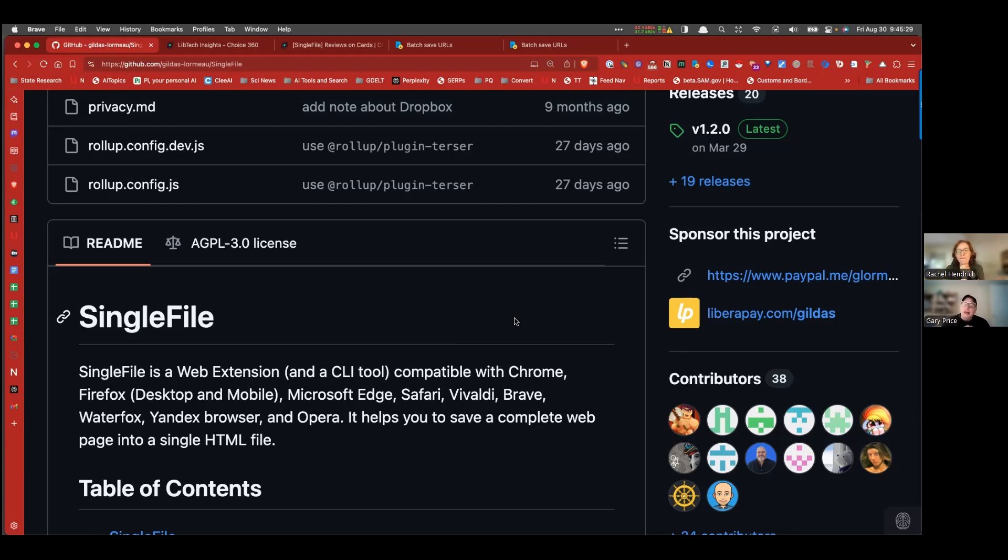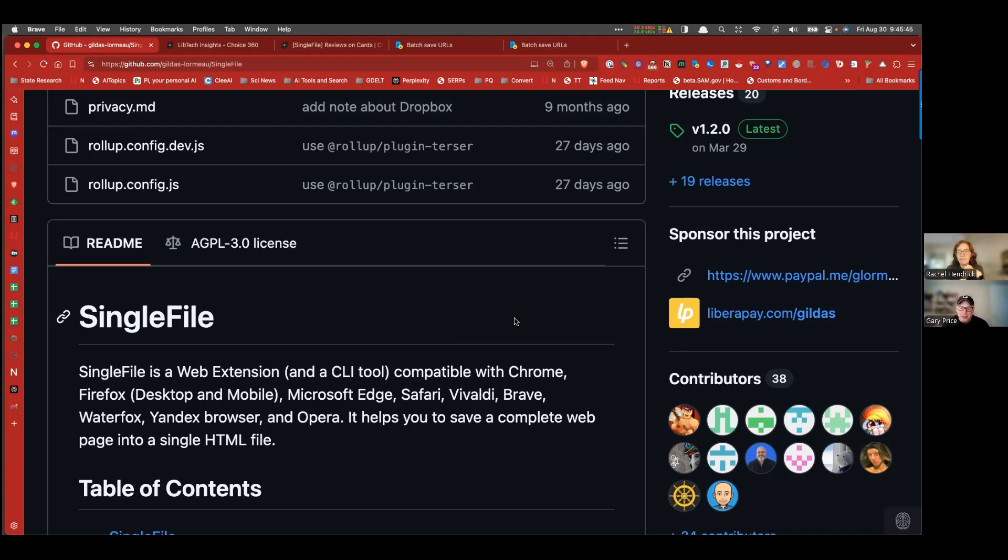But again, you know, we could probably have a weekly series for many weeks of web archiving tools. So we've now done the Wayback Machine. We've done SingleFile and hopefully in the future, we'll do others. Right tool at the right time for the right user and the right information and the right need.